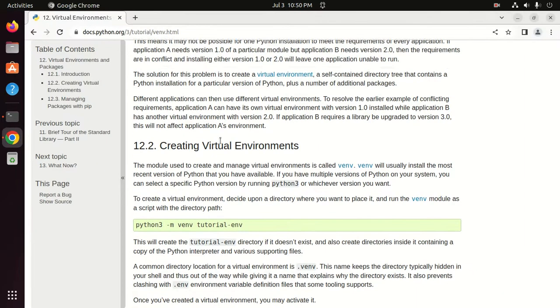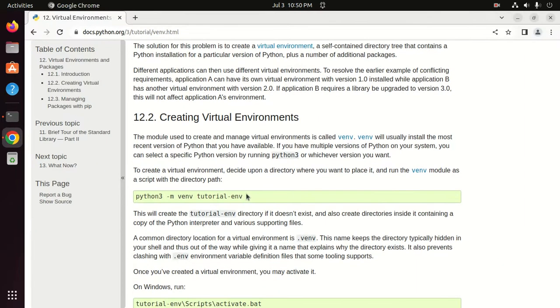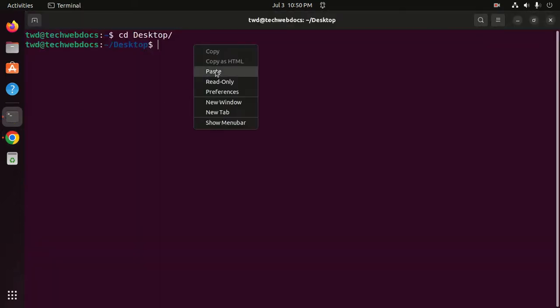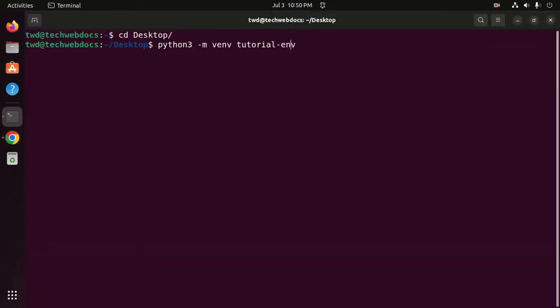Copy the virtual environment creation command and paste it in the terminal. You can change the virtual environment project name after 'venv' — I am going to name it 'myenv'. Then hit Enter.